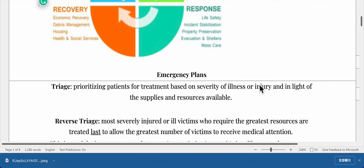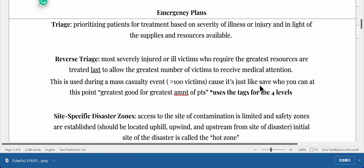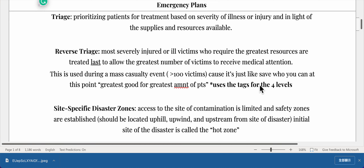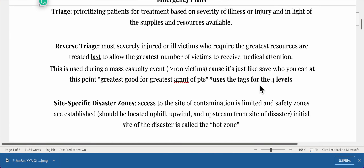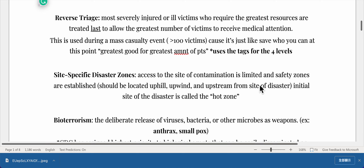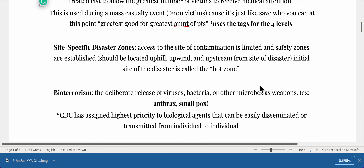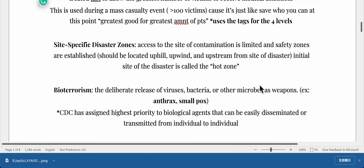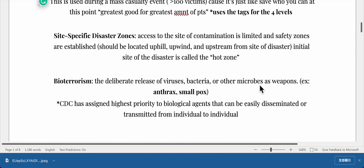Emergency plans include triage, which is prioritizing patients for treatment based on severity of illness or injury and available supplies and resources. Reverse triage means the most severely injured or ill victims requiring the greatest resources are treated last, to allow the greatest number of victims to receive medical attention. This is used during a mass casualty event with greater than 100 victims — greatest good for the greatest number of patients.